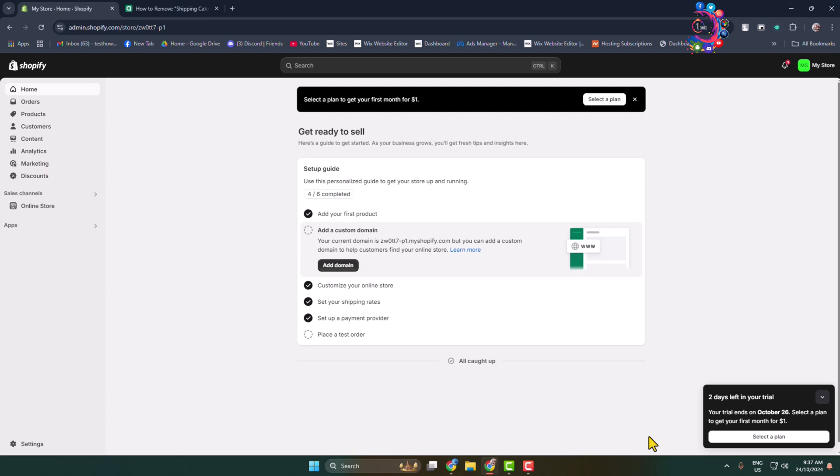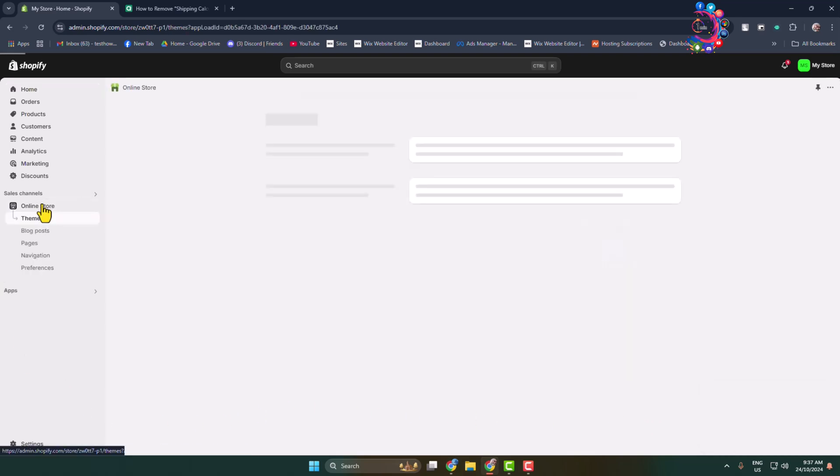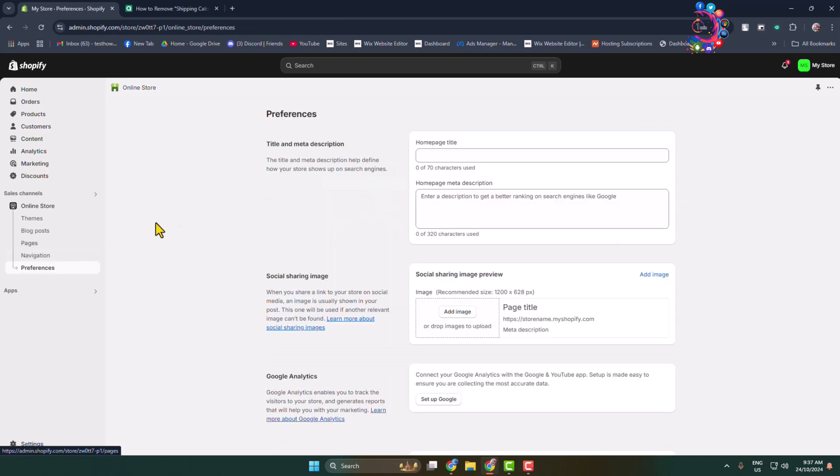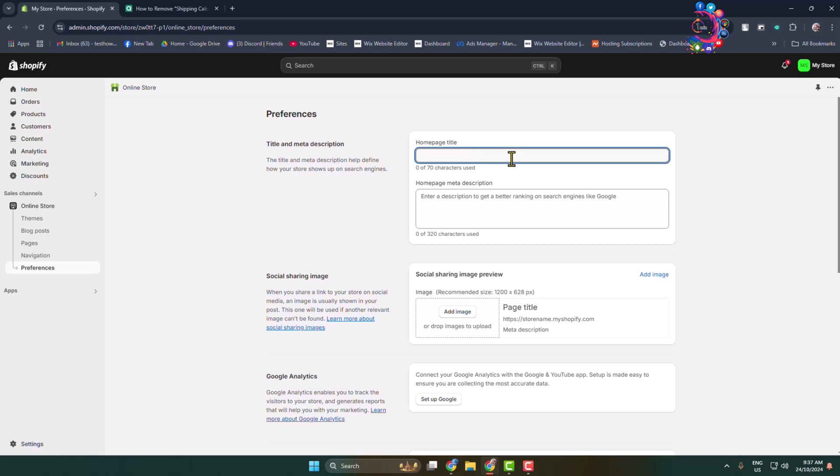To add meta tag and description to your entire Shopify website, go to online store again and this time click on preferences. Here you'll find title and meta description so add your Shopify page title and meta description.